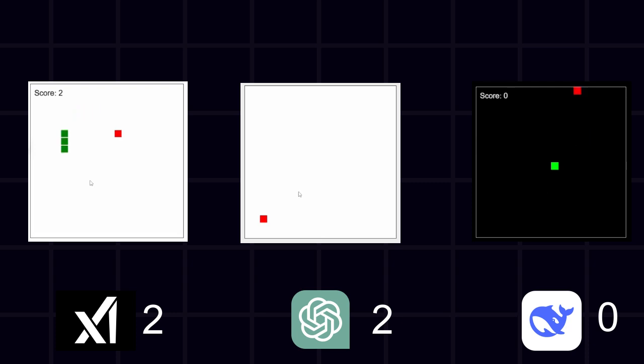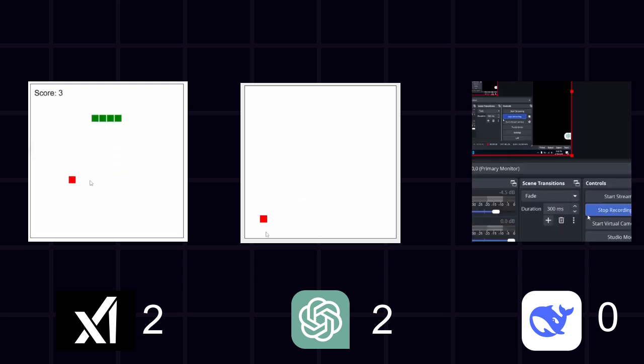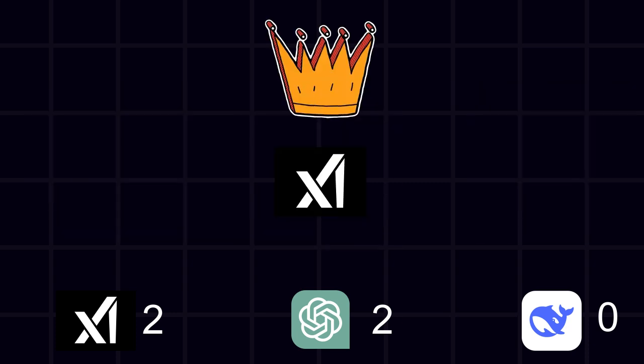Grok3 actually generated a good, playable snake game. Winner. Grok3. Finally, an AI that knows how to code a game properly. And that is three points to Grok.